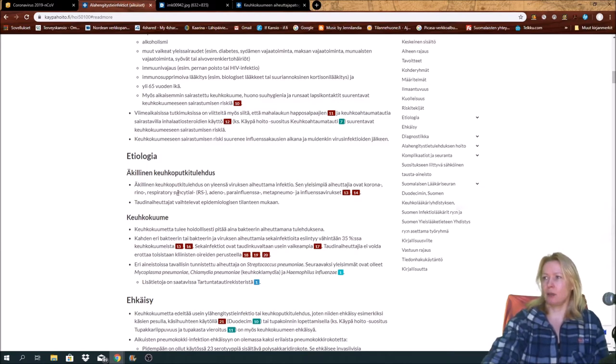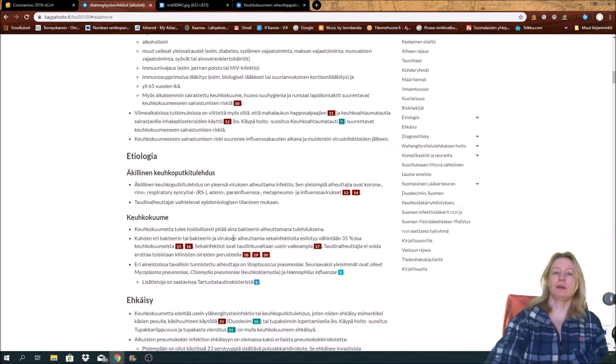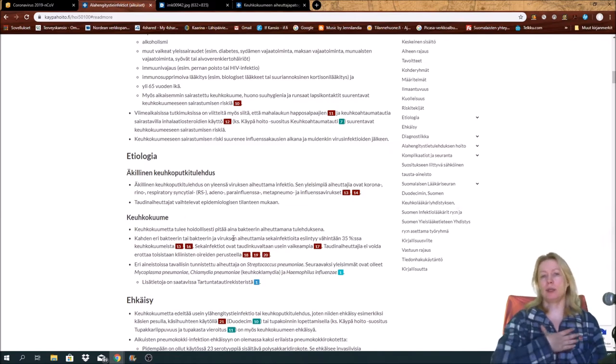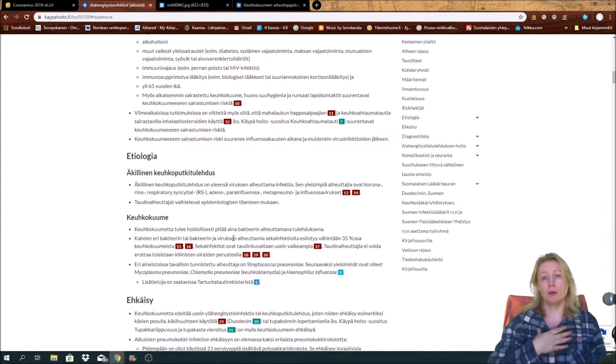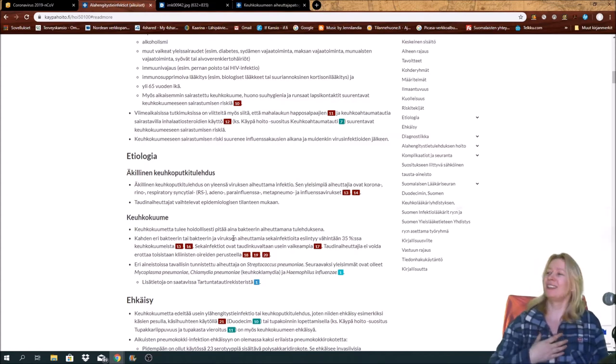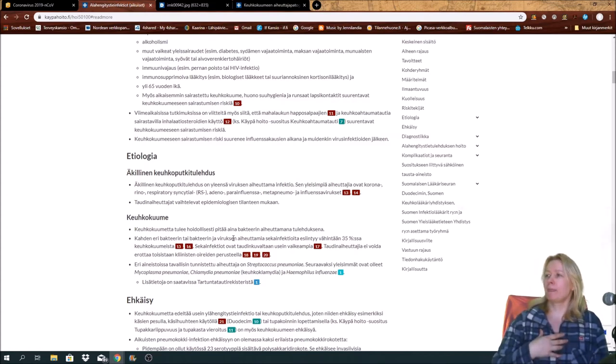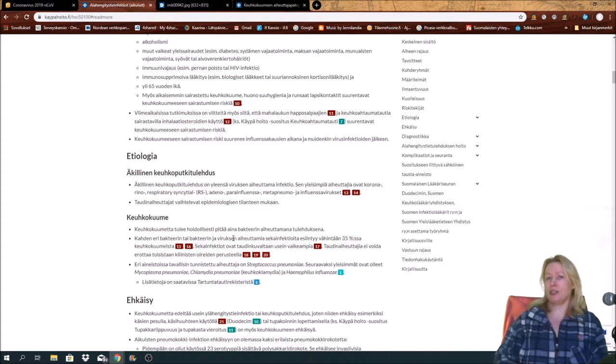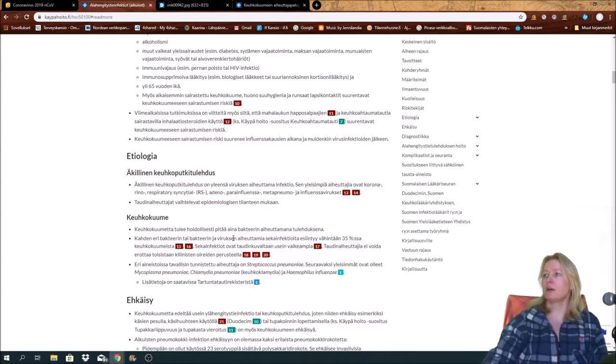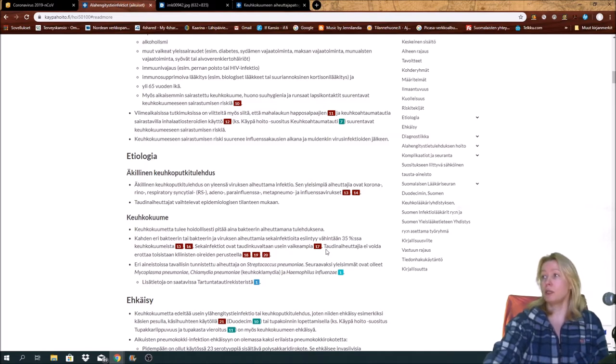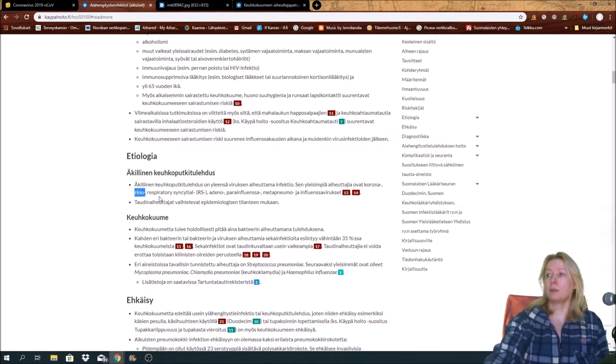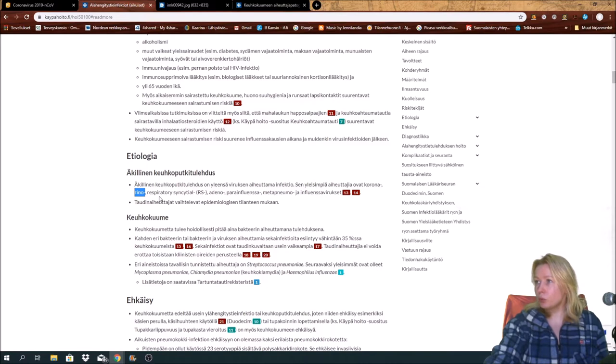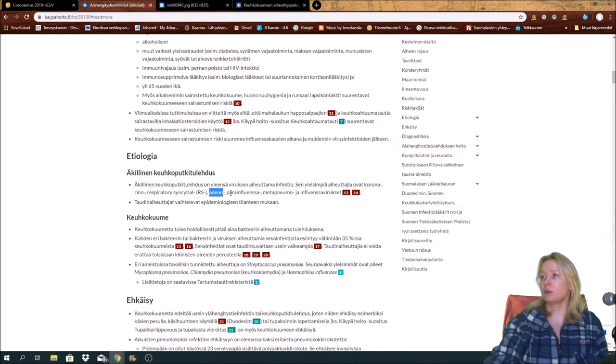Here is etiology, where there's a virus or some kind of symptoms in your hair. The normal viruses that may cause it are coronaviruses. It's the first here: corona, RNA, respiratory syncytial, RS-Virus, Adenovirus, Parainfluenza,